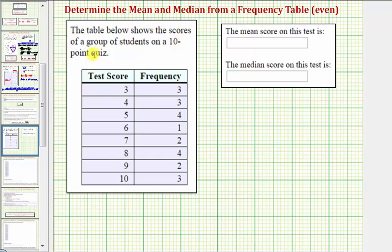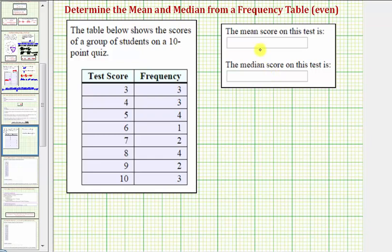The table below shows the scores of a group of students on a 10-point quiz. We have a frequency table where the first column is the test score and the second column is the frequency of the test score. Remember, the frequency tells us how many times that test score occurred. We're asked to determine the mean score as well as the median score.